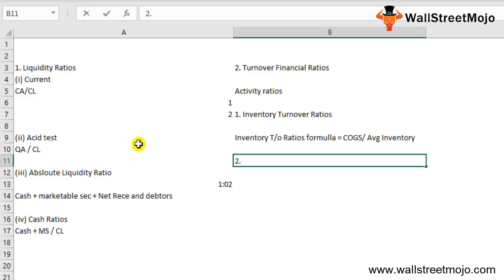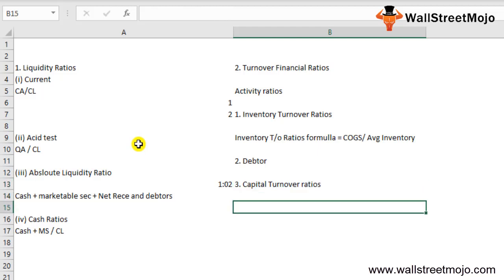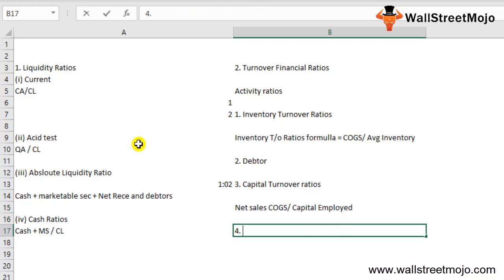The next turnover ratio is the debtor turnover ratio, also called the receivable turnover ratio. It shows how many times receivables were turned into cash during the period. After that is the capital turnover ratio, which measures how effectively the firm uses its financial resources. Its formula is: Net Sales or COGS divided by Capital Employed.